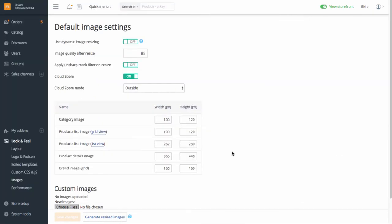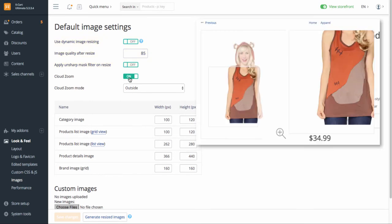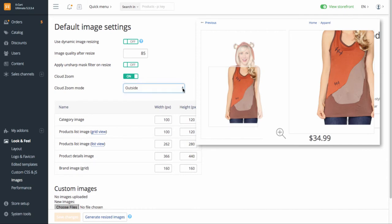On this page, you can also generate resized images. It will help you to speed up your store. Cloud Zoom for product details page is enabled and set on this page too.